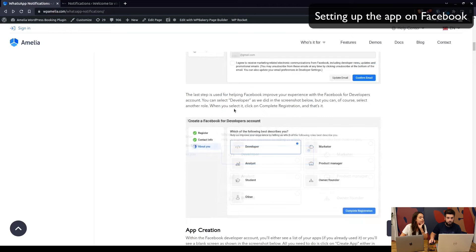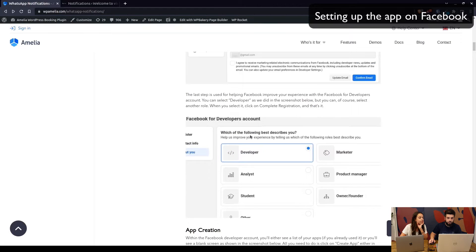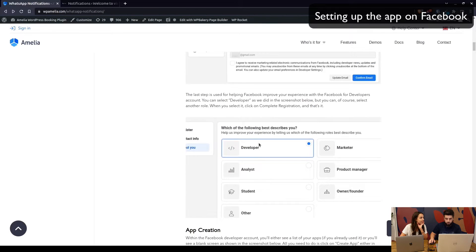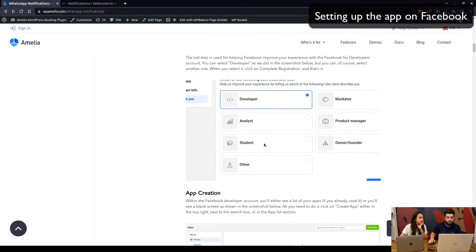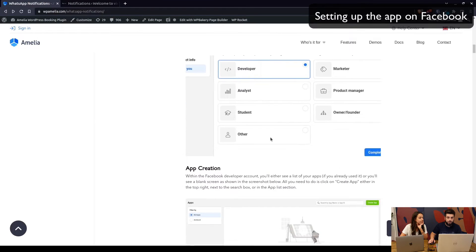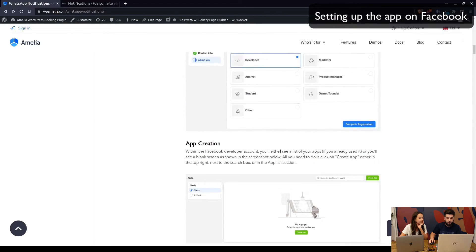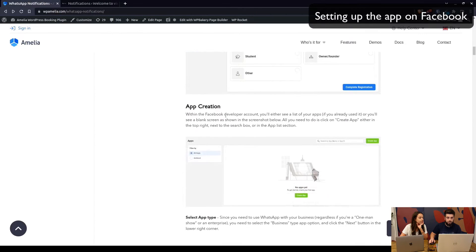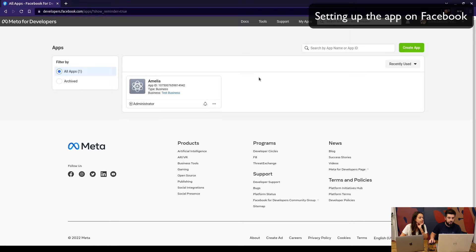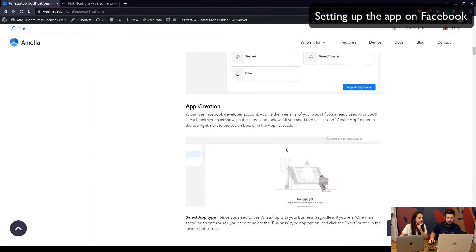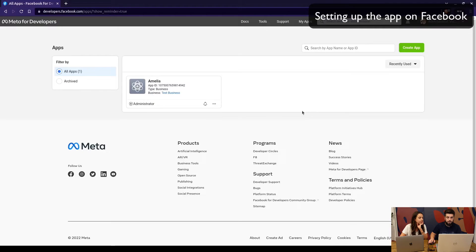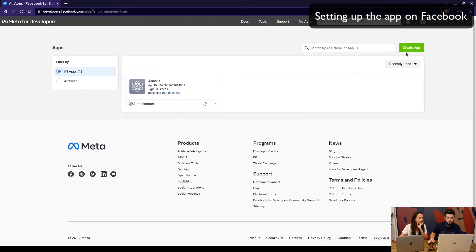Select your role — Facebook configures this for your experience — and complete the registration. Once you complete the registration you will see your apps if you already have them, or you will see a blank screen where you need to create an app.